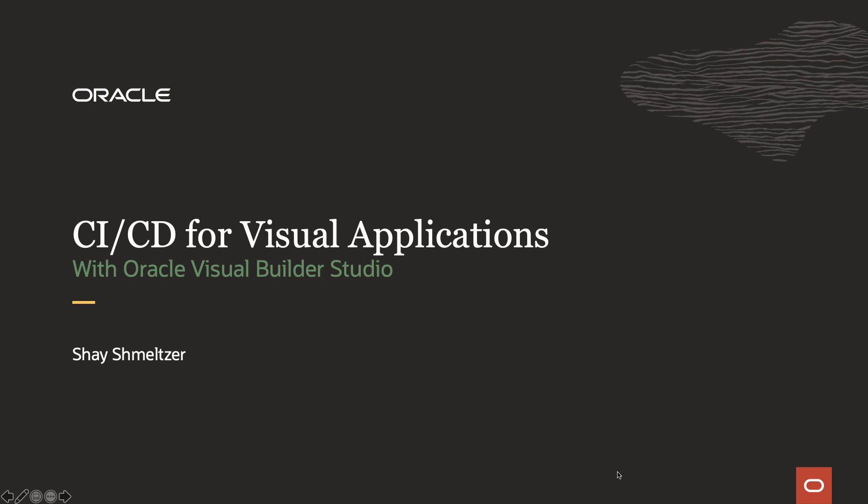Hi, my name is Shari Schmelzer. Welcome to this demo of doing continuous integration and continuous deployment for visual applications with Oracle Visual Builder Studio.